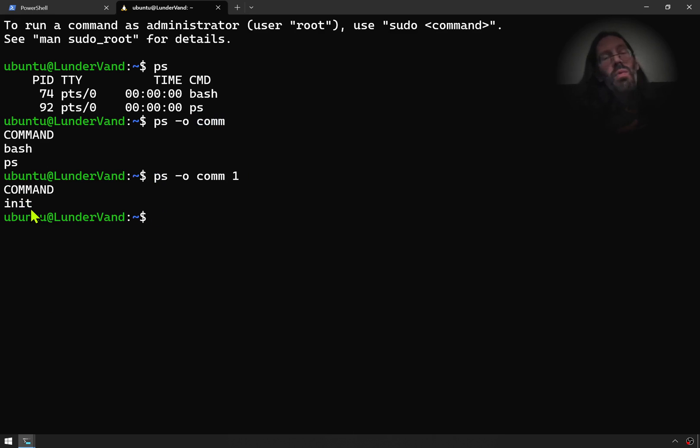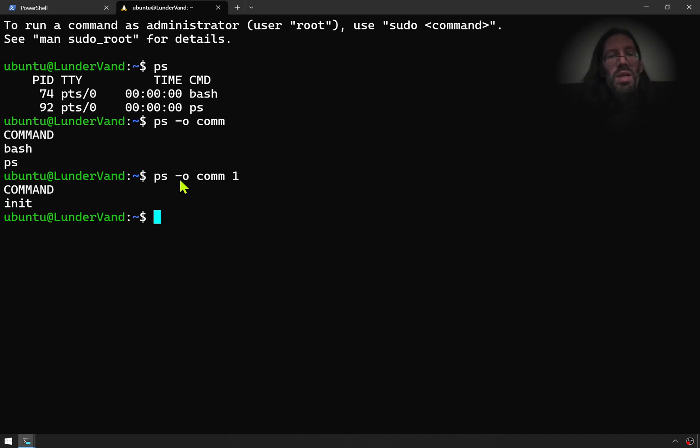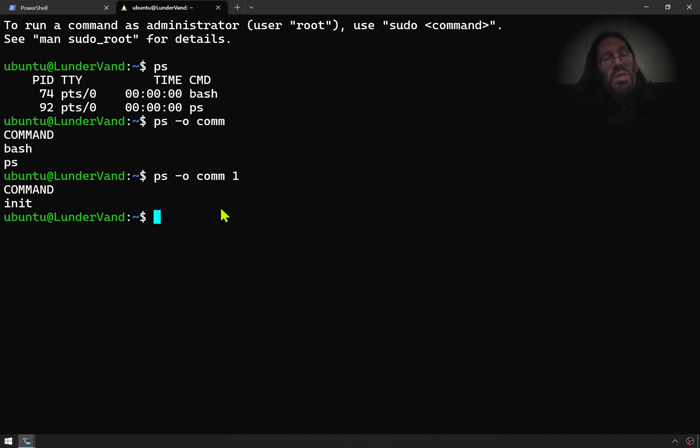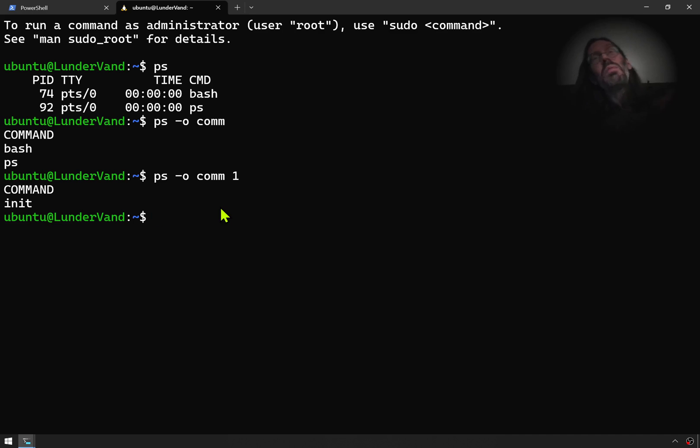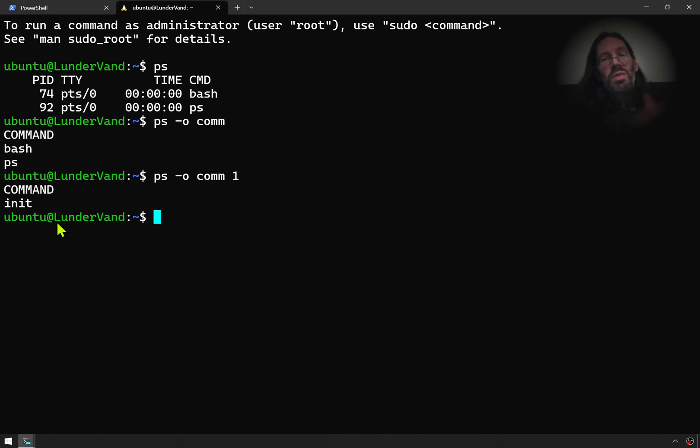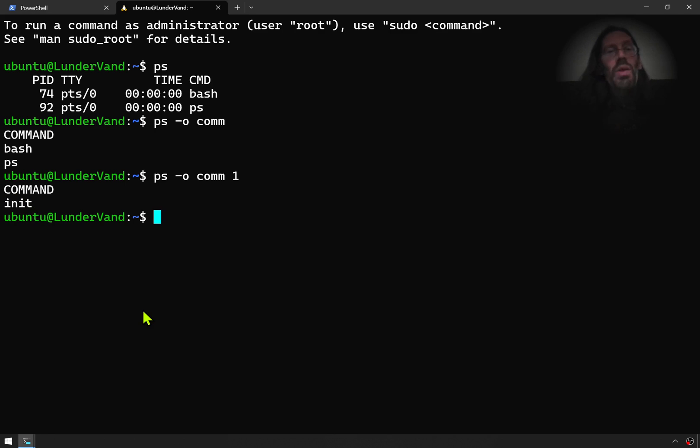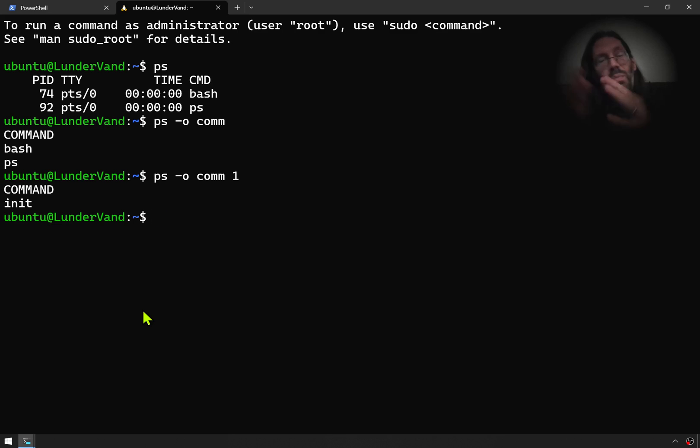And we'll just bring up 18.04 over here. And we'll do the same PS. There's the PS program. PS hyphen O com 1. Oh, that's init. That is not what we want. This is the default no systemd. If you type PS hyphen O com 1 and it says init there, it's using the precursor to systemd, sysv, something that's been around for a long, long time, but requires much greater levels of expertise on the part of the user.